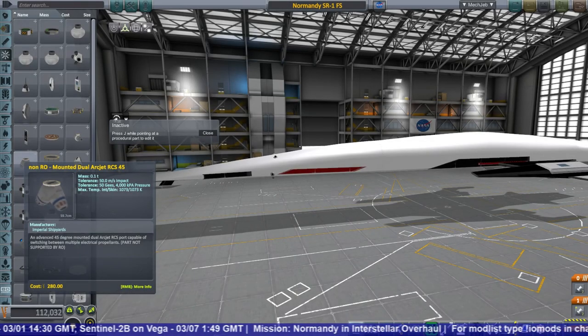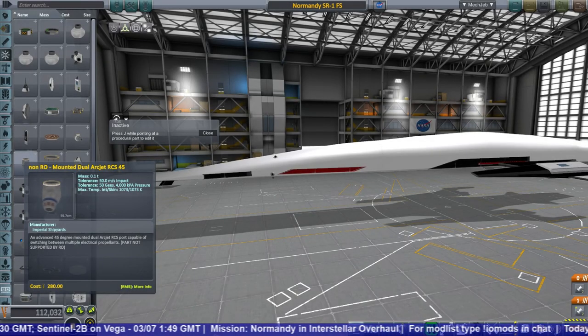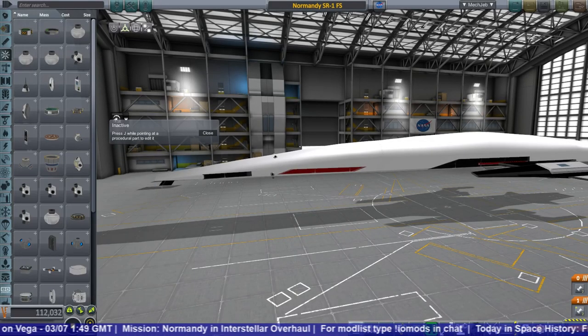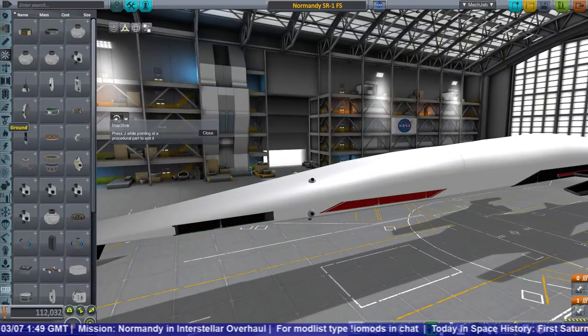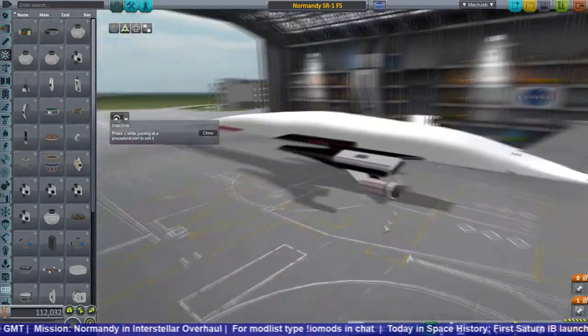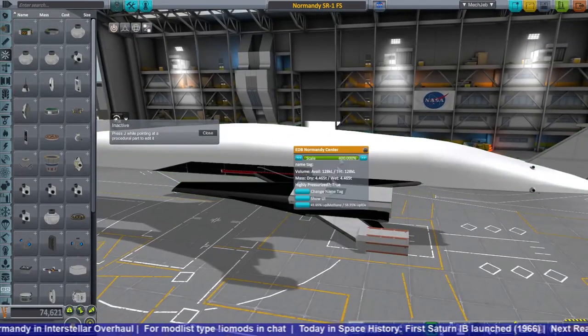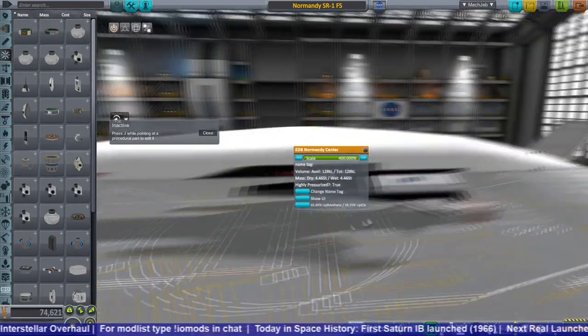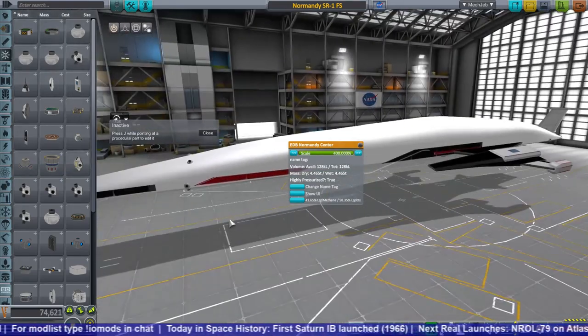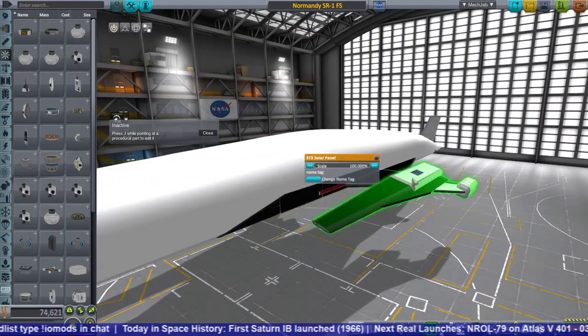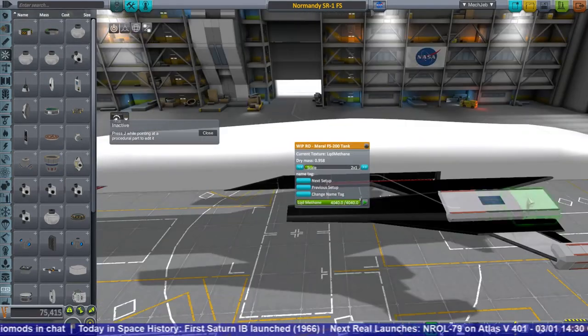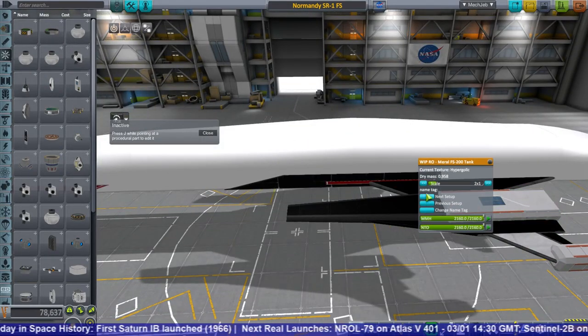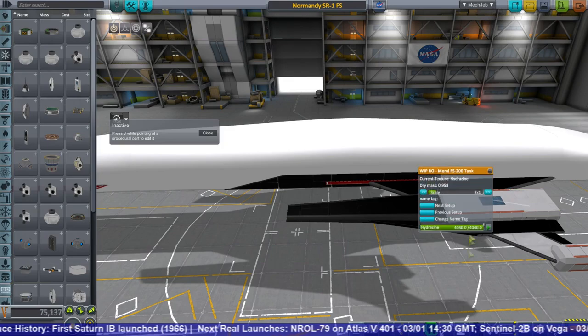Hello everyone, and welcome back to my Interstellar Overhaul series in Kerbal Space Program 1.2.2. In this episode, I decided to try and import the Normandy that I had made around Kerbin using three custom body parts that I had made in Blender, and import it in here into Realism Overhaul.